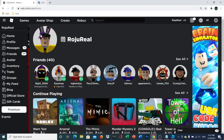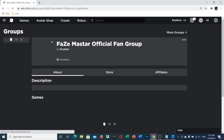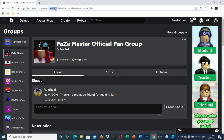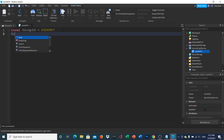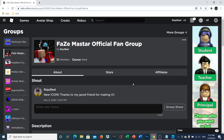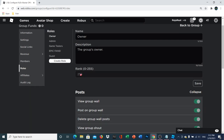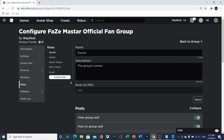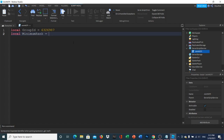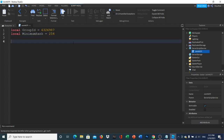Go to Groups, choose whatever group you want, go to the search bar, grab the number, copy it, head back to Studio and paste it. Now add another variable: local minimumRank equals 254. If you go to Configure Group and then Roles, you can see each role has a rank — the owner is 255, admin is 254, and so on. I'd pick 254 so administrators are also included.